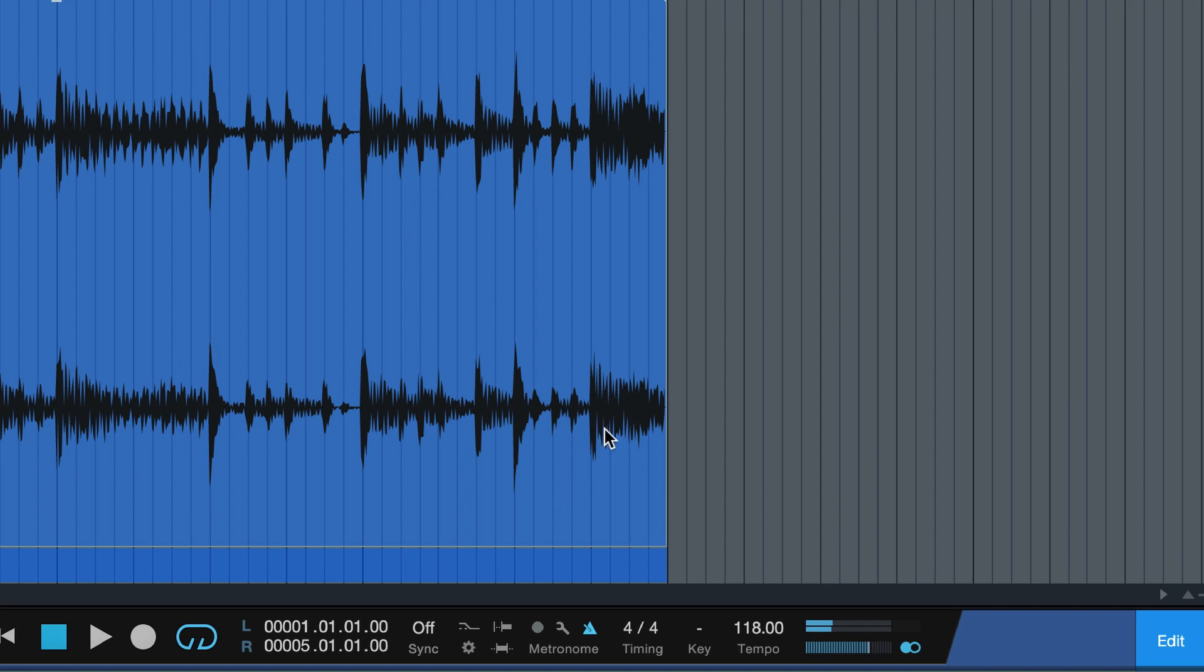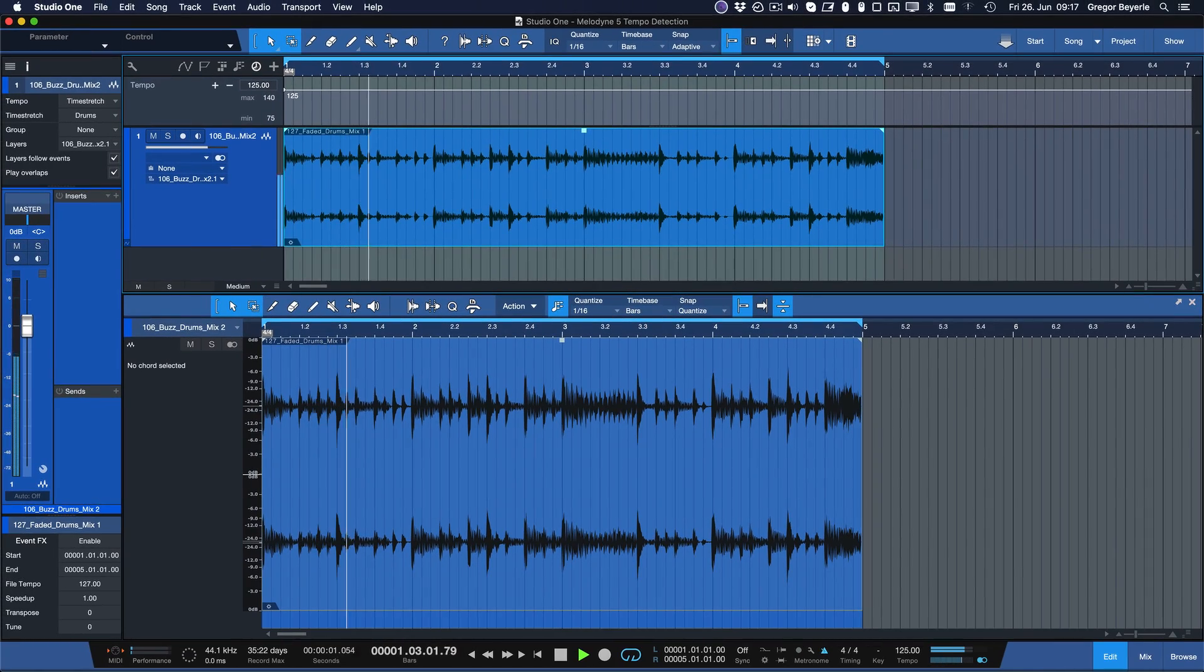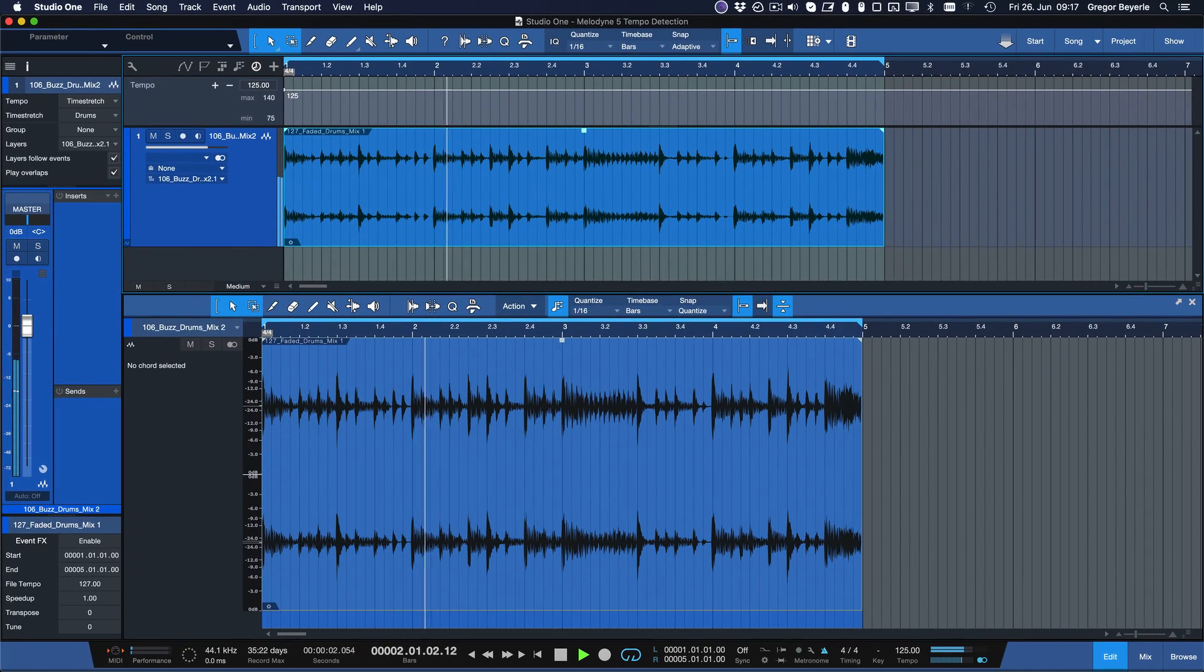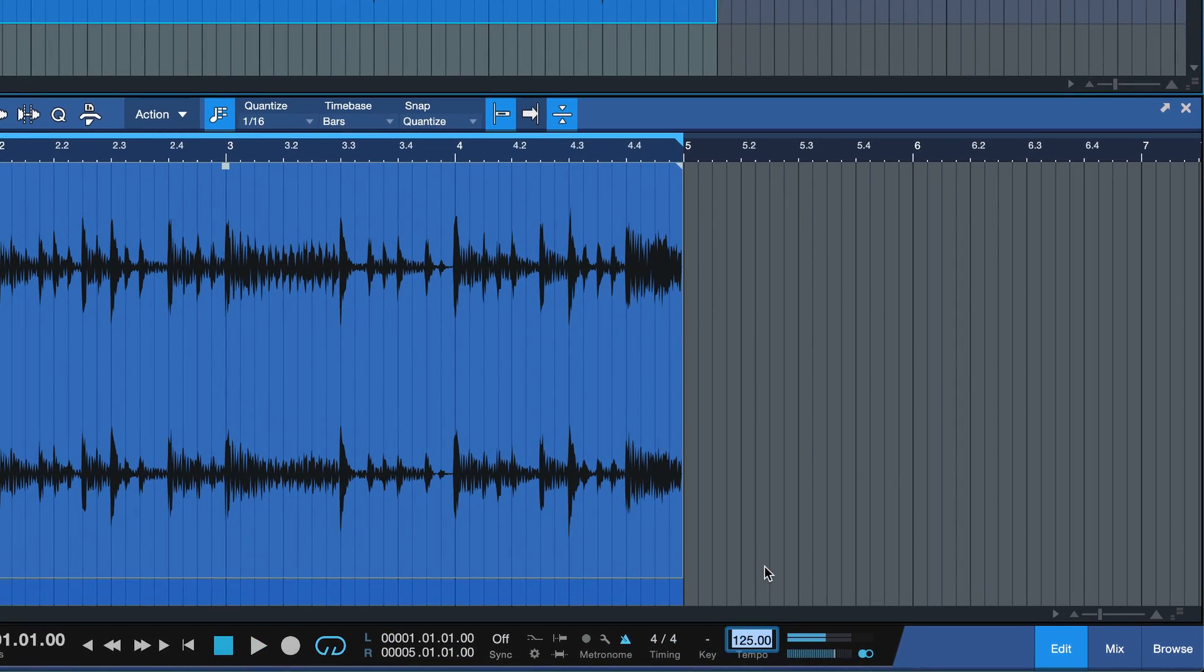Just enter the desired BPM amount, go slower, go faster, the loop will follow perfectly every time.